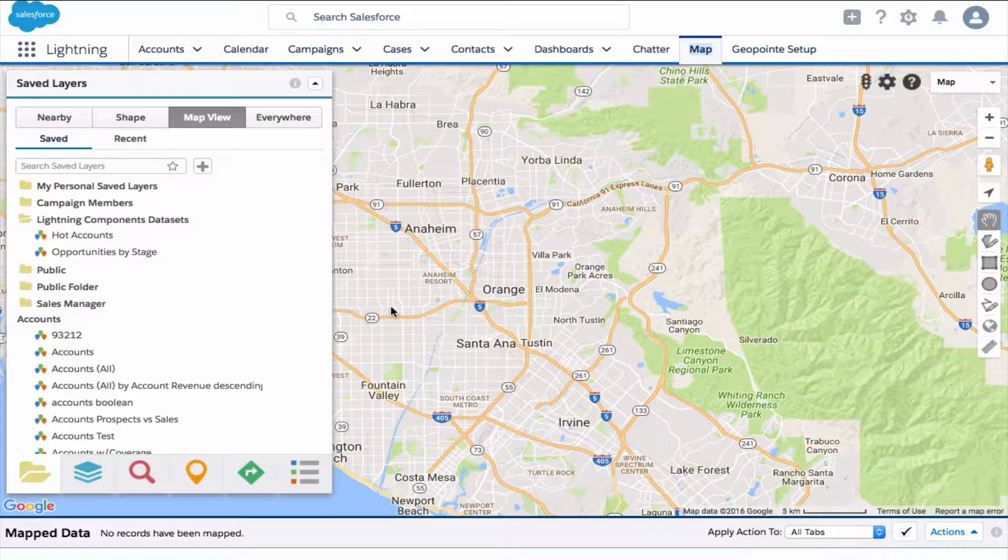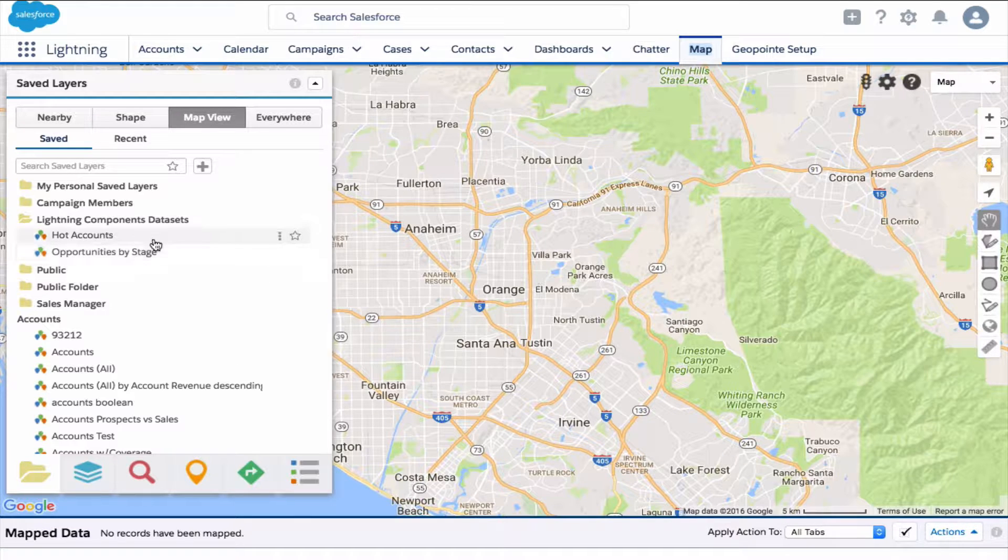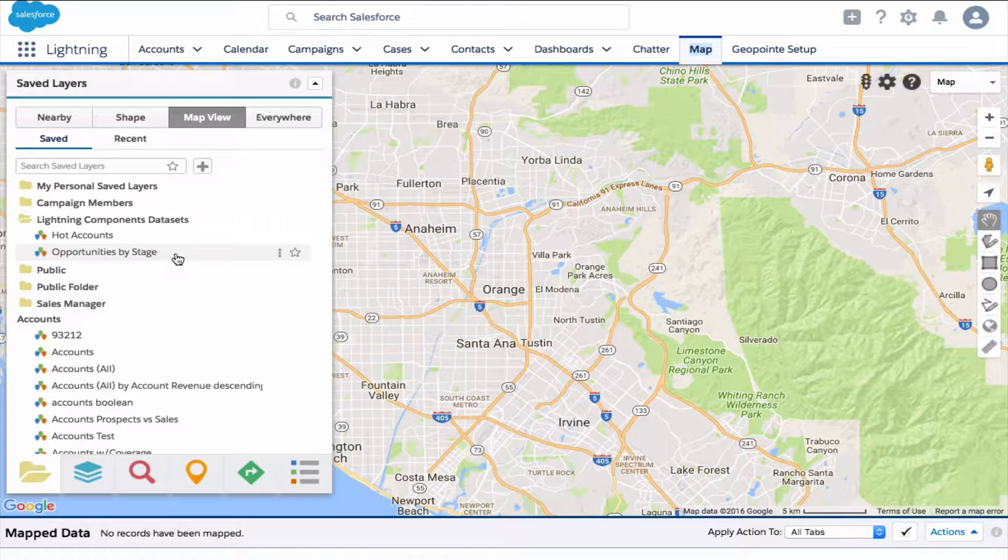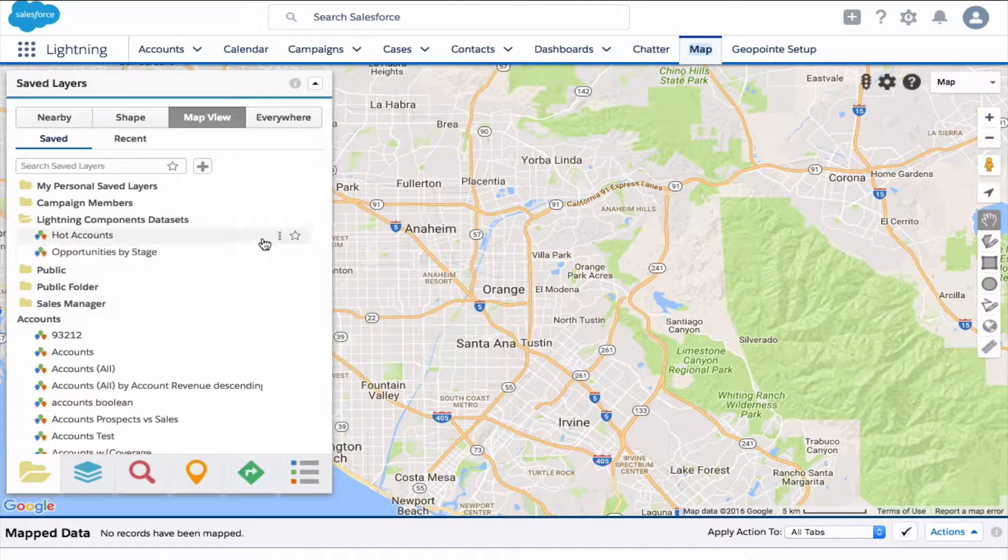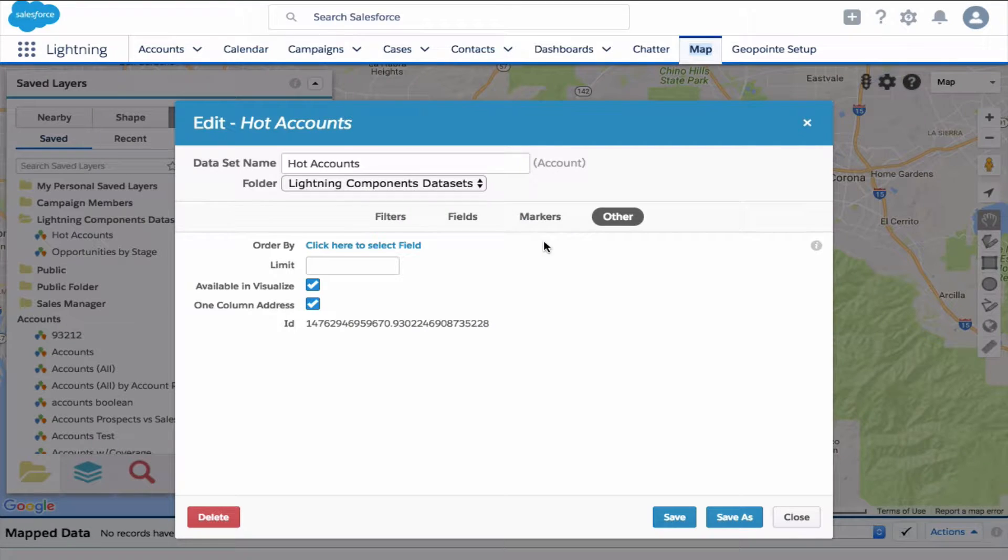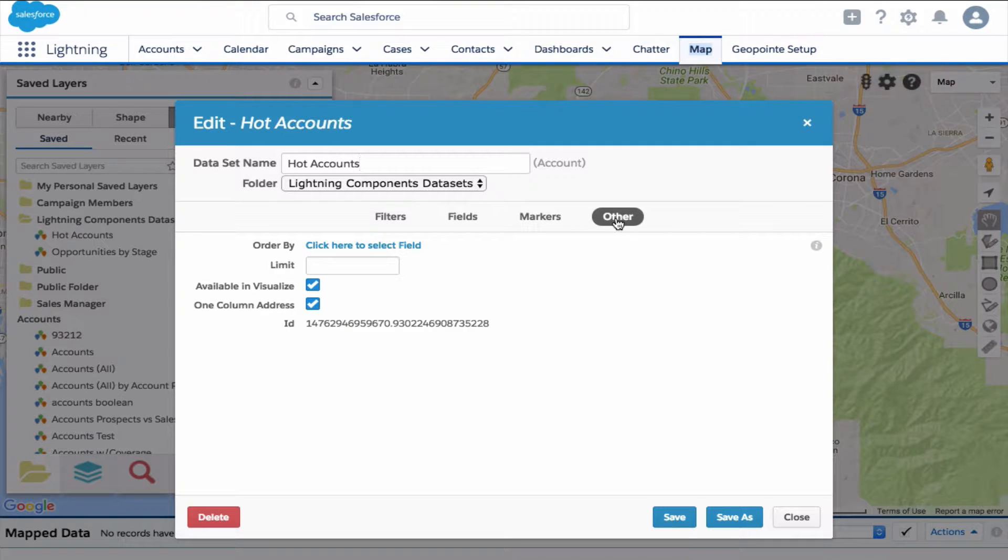As you can see, I added two datasets: one for hot accounts and another for opportunities by stage. If we open up one of these datasets and click on the other tab, you'll see where you can grab these dataset IDs.